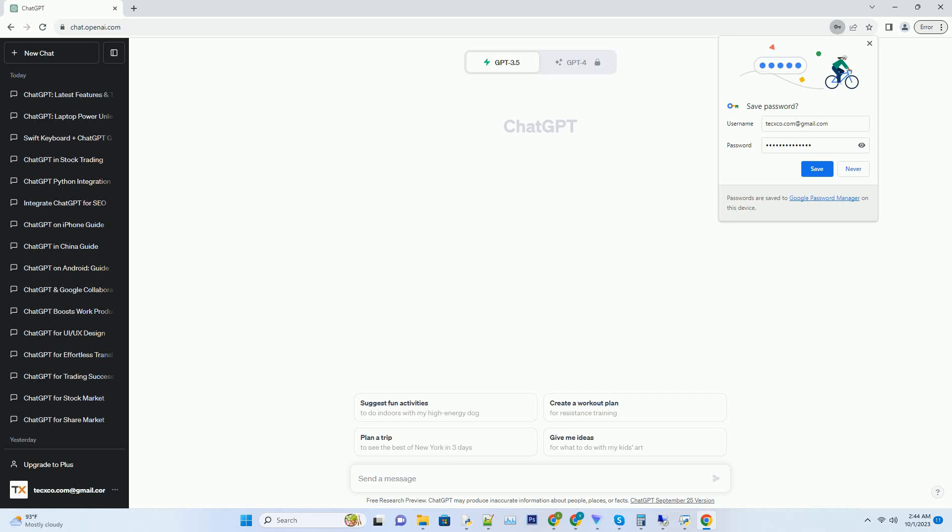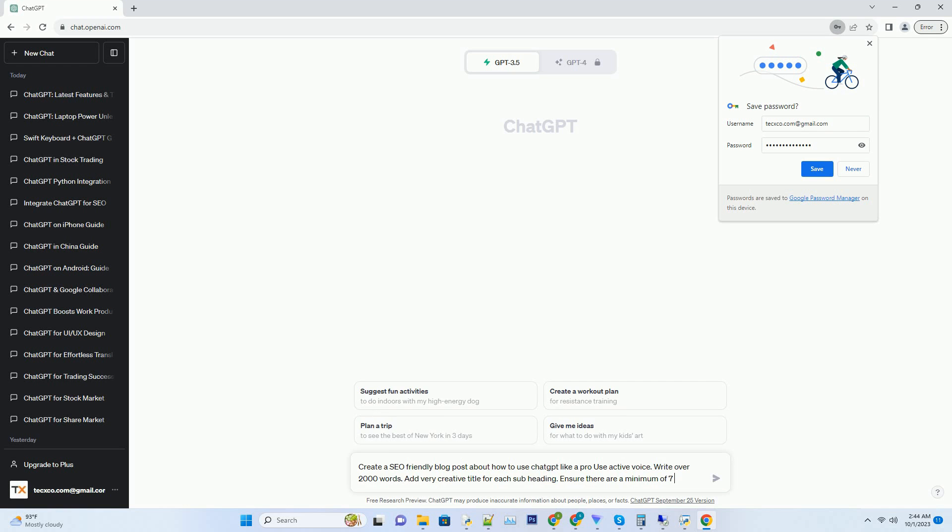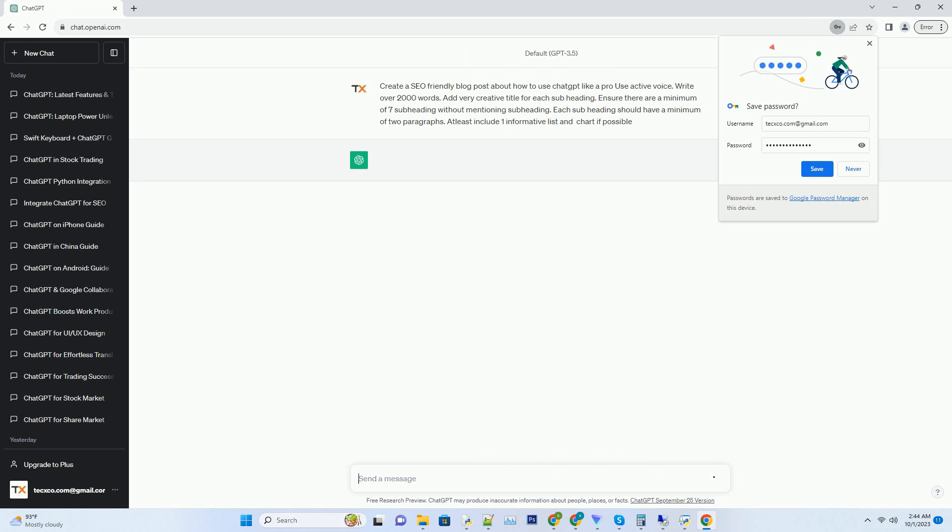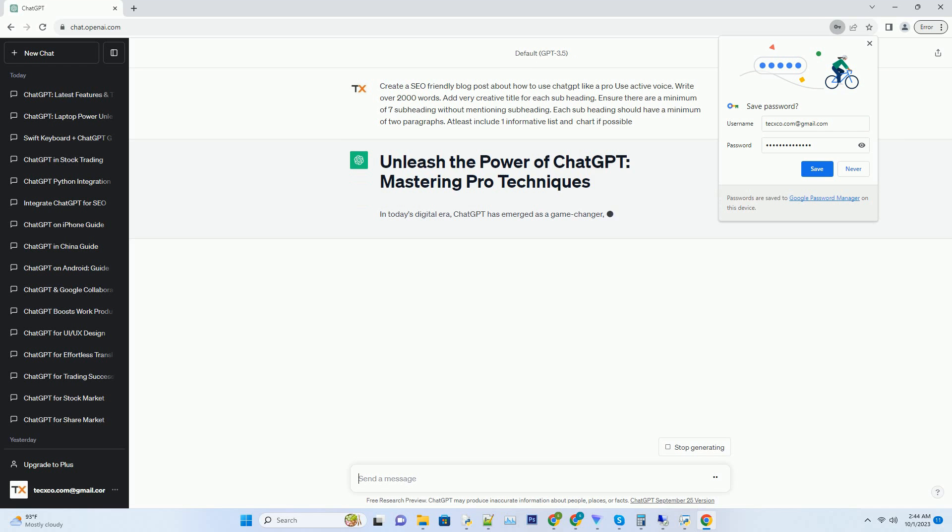You can download this unique blog post text file from description below and use it on your site. In today's digital era, ChatGPT has emerged as a game changer, revolutionizing the way we interact with AI-driven language models.